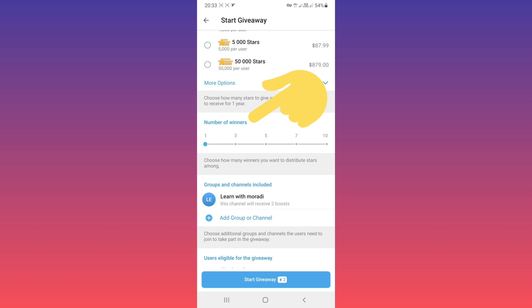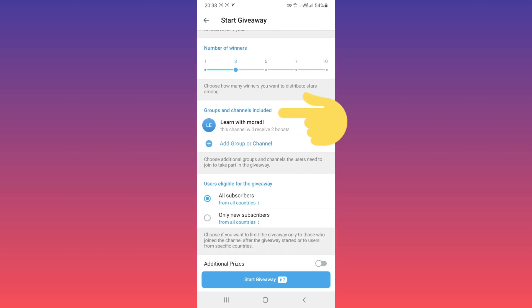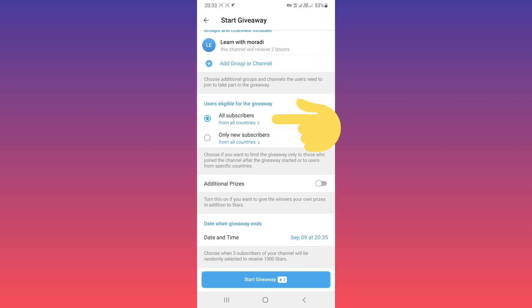Now you can select groups and channels included. For example, this is my channel. You can add more groups or channels. Also, you can choose all subscribers on this channel or only new subscribers.